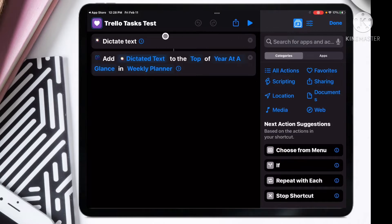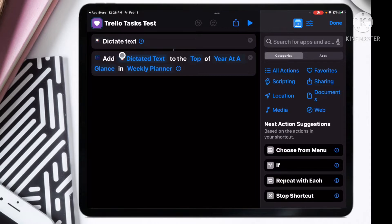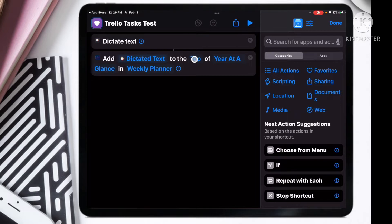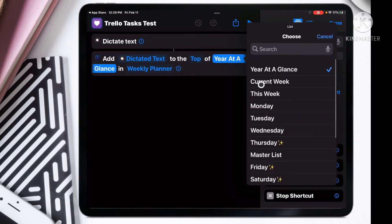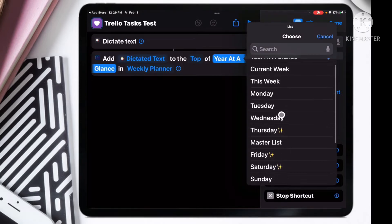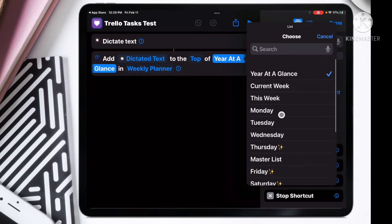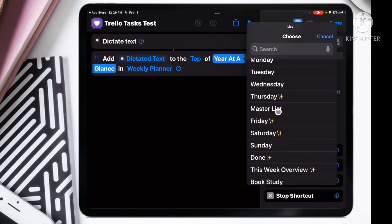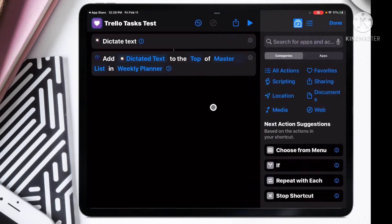I want to show you the automation that we are going to make. We are going to have the dictate text, and then whatever we said is going to turn into a text here, and then we're going to add it to the top of the list.